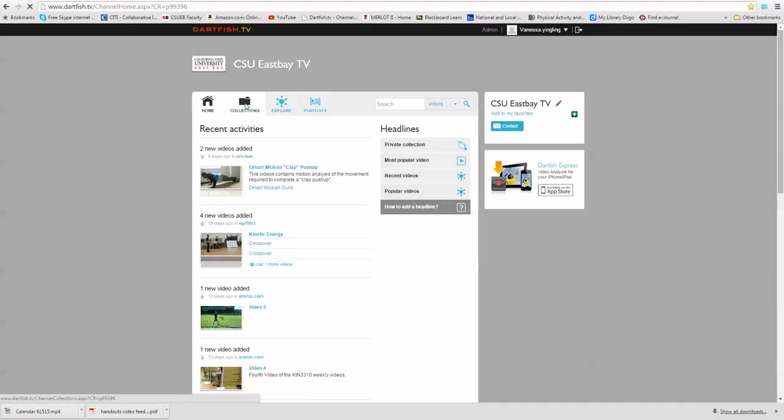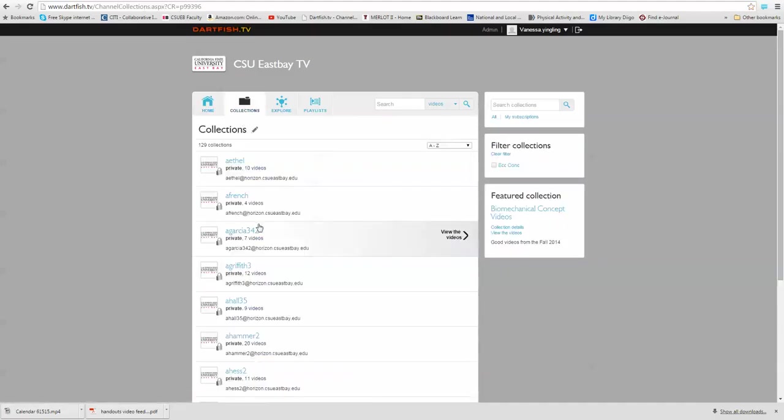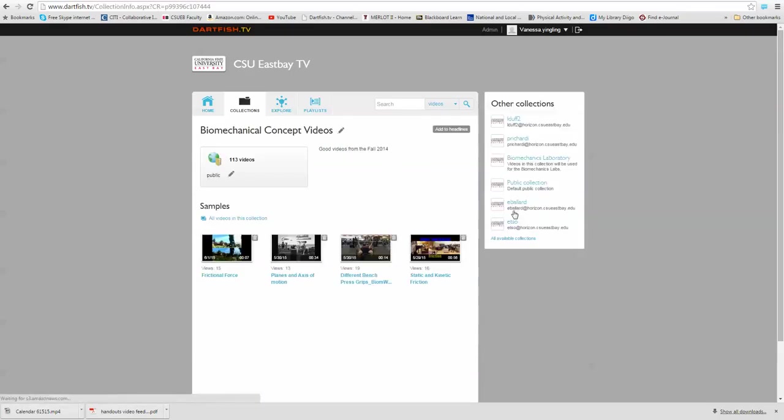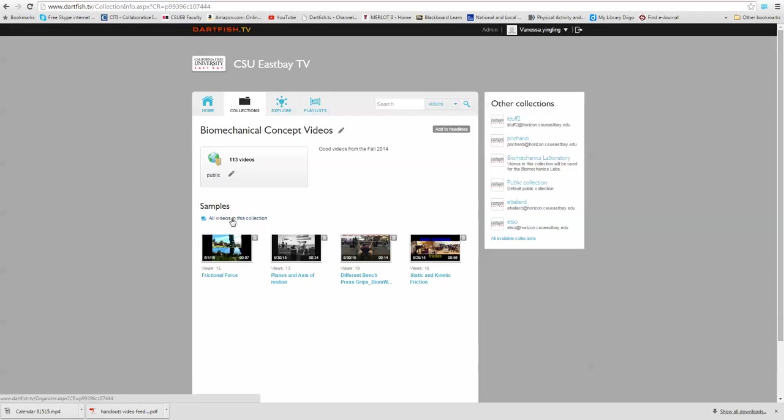Now what you can see are your private collections, your individual collections, and any of the public collections. And one collection which you should visit is the biomechanical concept videos collection.